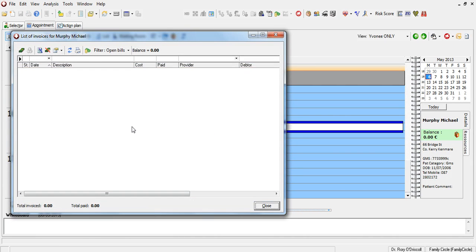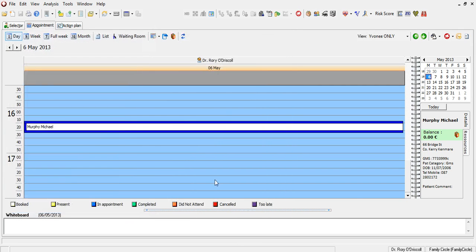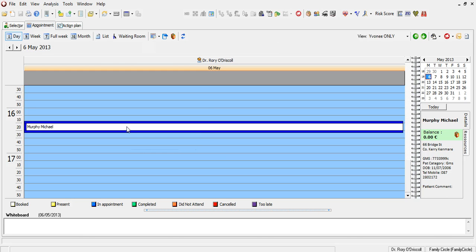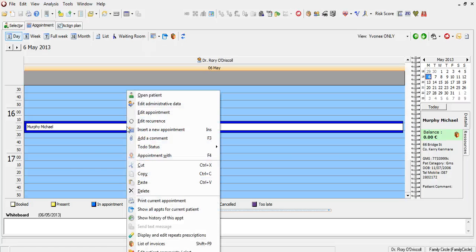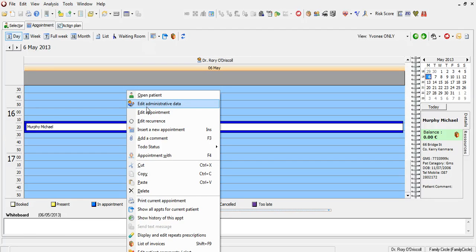So you can pay off a bill as the patient comes out from the doctor or manage their billing. Likewise, you can edit the administrative part of the file not by double-clicking on it, but by right-clicking on the patient file and clicking on Edit Administrative Data.